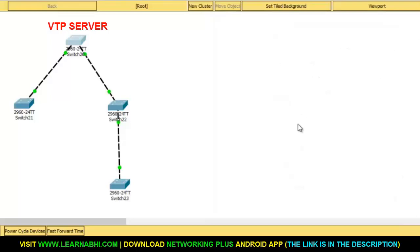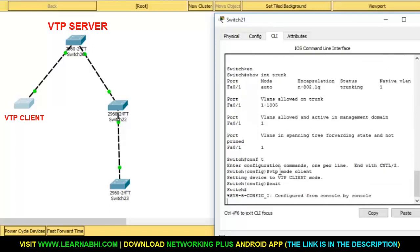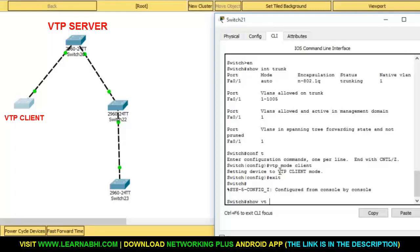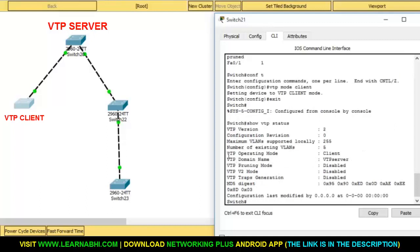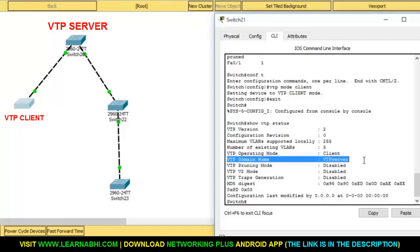Now let's configure the second switch as a client. The command for configuring a switch as a client is vtp mode client. Hit enter. Now exit and enter the command show vtp status. As you can see, the VTP mode has become client and its domain name is VTP server — that is the server name, and this information has been synced to the client.